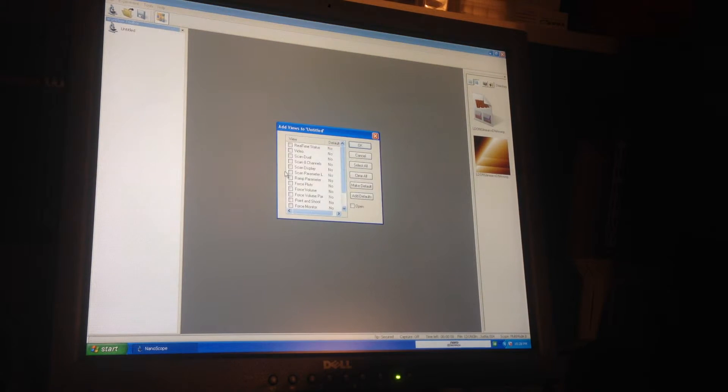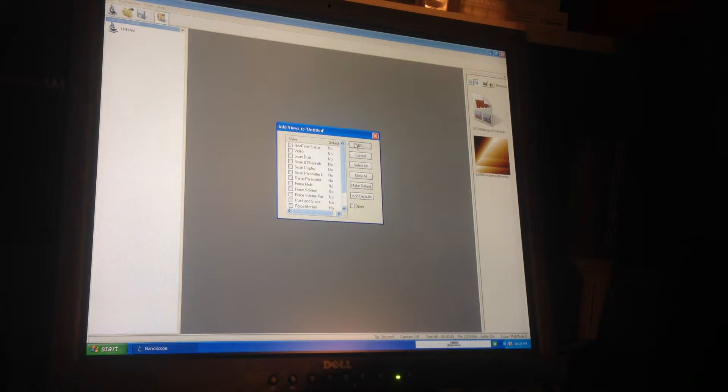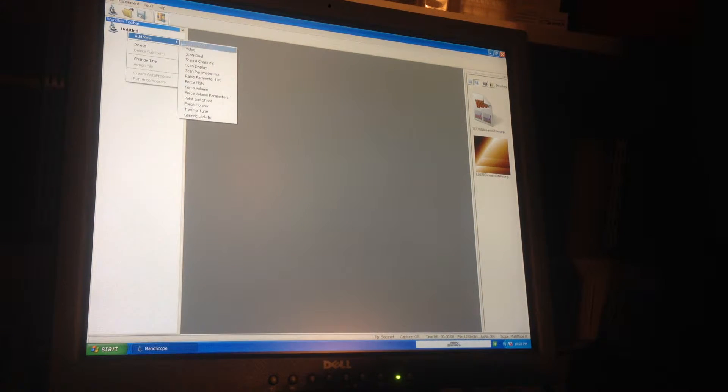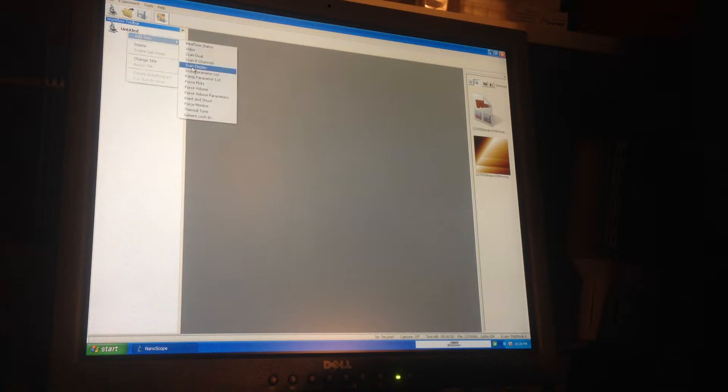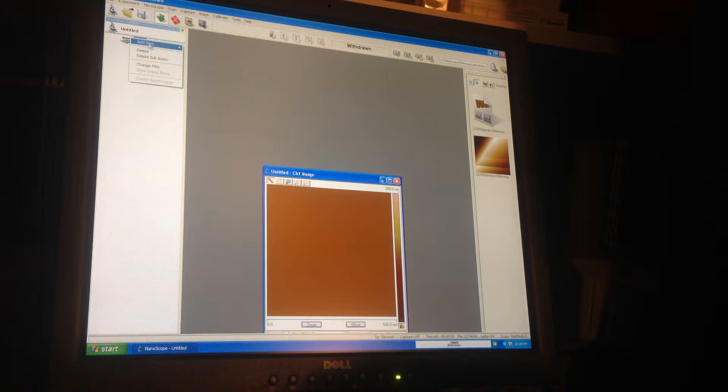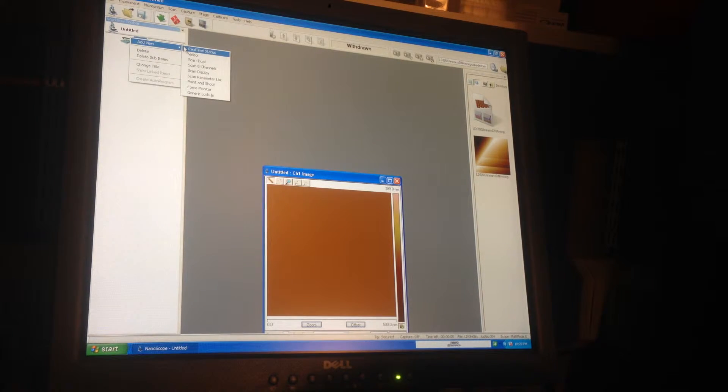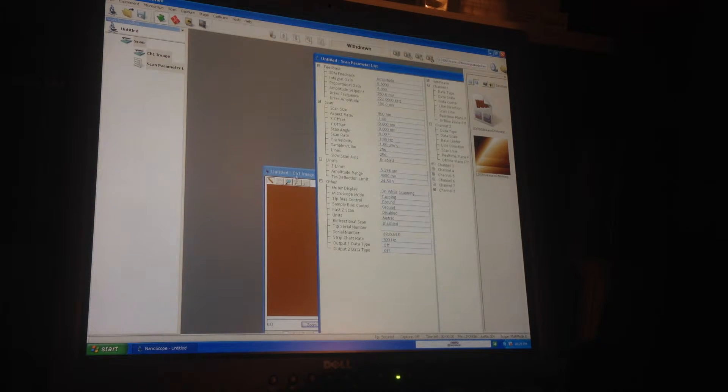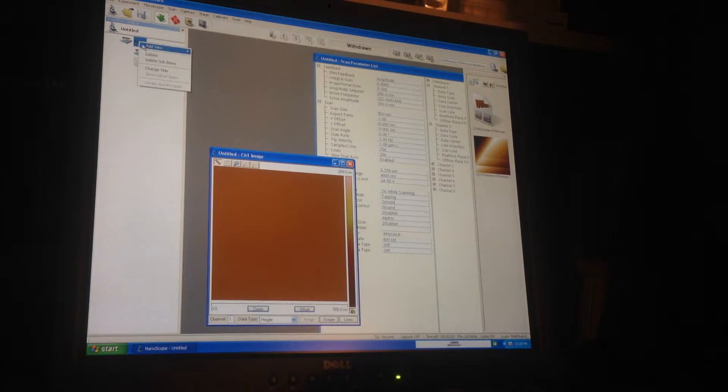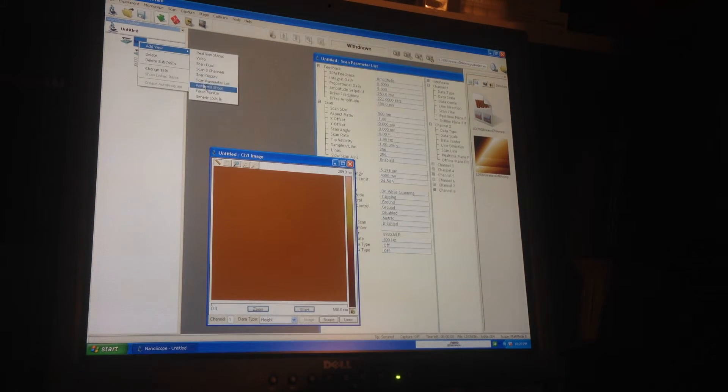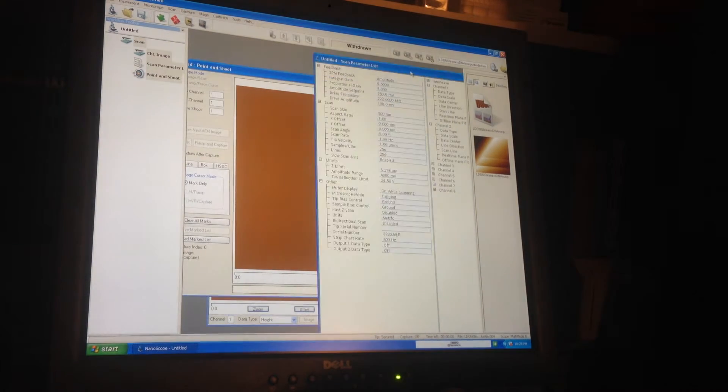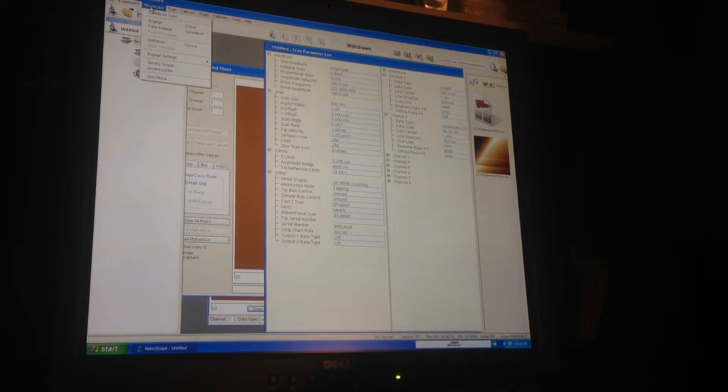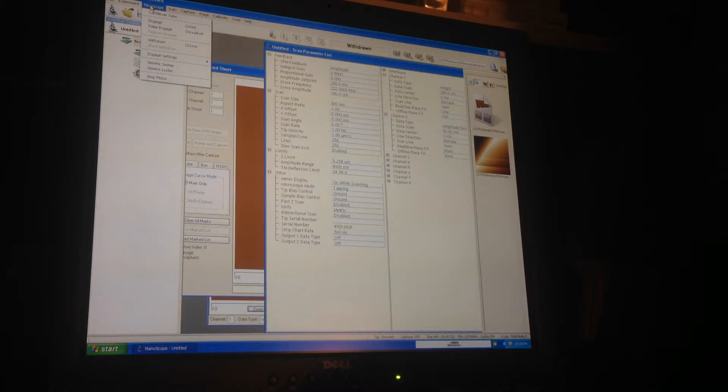I have a log, so add view and I'm adding scan display, scan parameter list - there's another important one - and point and shoot. Those are the three I'm going to add.